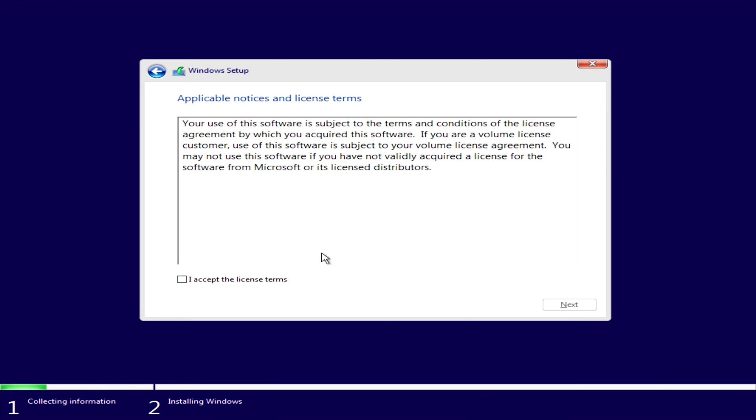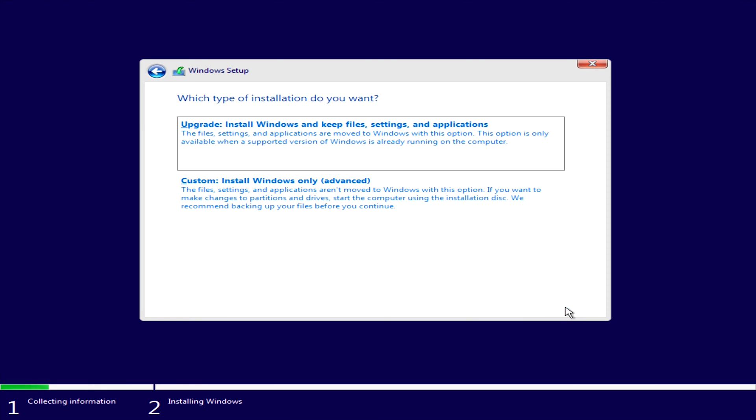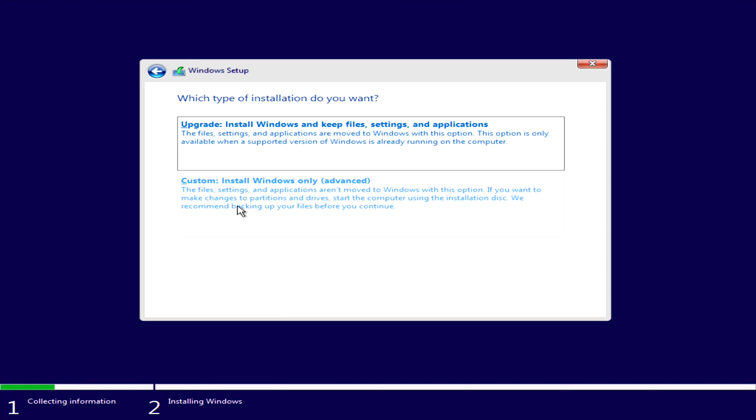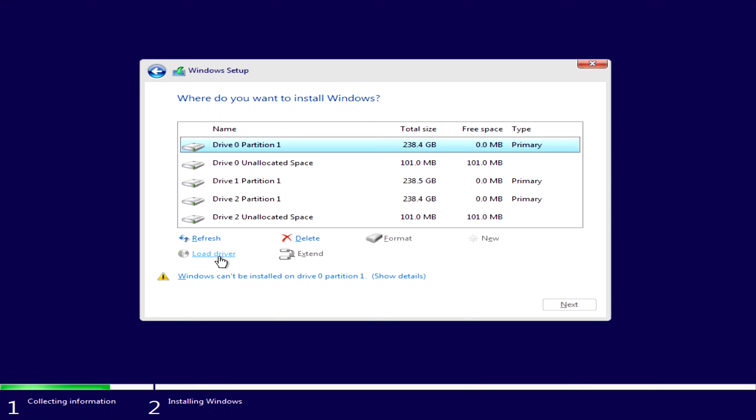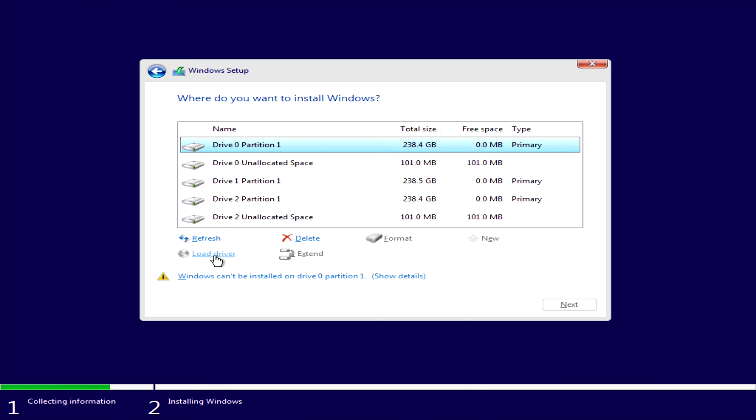Accept the license and click next and then click custom install. You will not see this at all so keep that in mind. What you'll notice here is that we have three different partitions because it's still seeing all the drives individually. To get Windows to see the drive as a RAID we will have to load the driver. This is where we will be pointing towards the drivers that we unpacked earlier in the operating system.